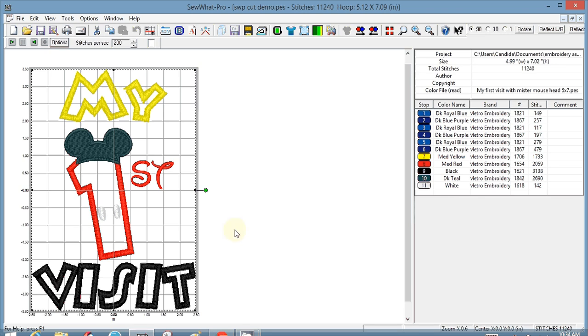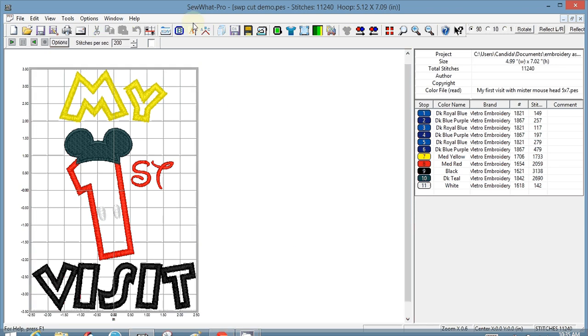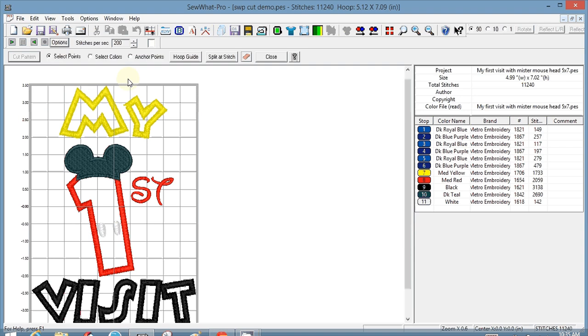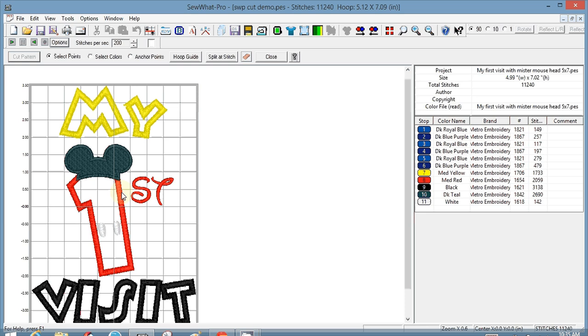So what I would do is first click on the little scissors icon here at the top of the screen, and that'll give you the option to cut pattern. My select points is checked, and what I'm going to do is move the location of the first and the my.